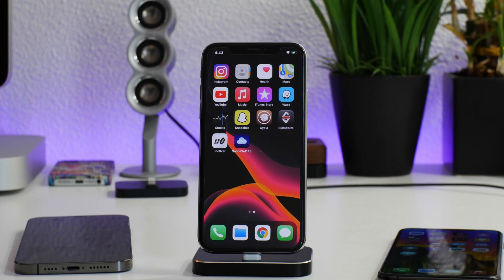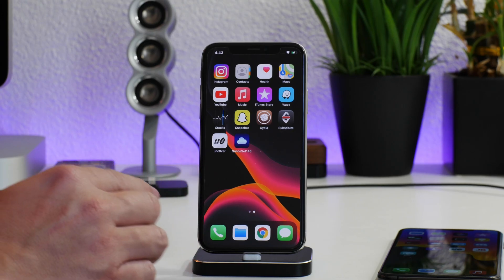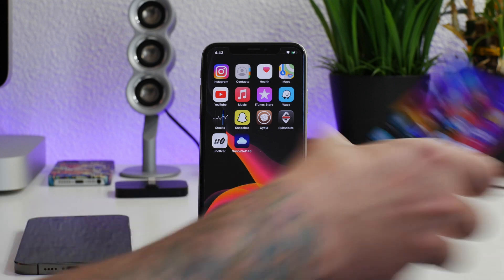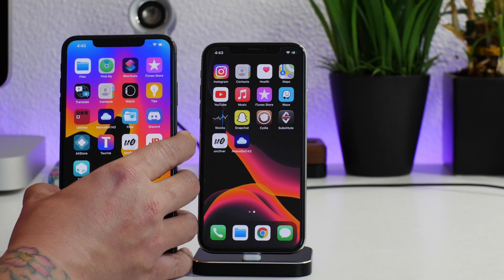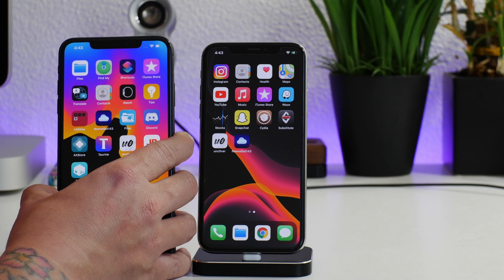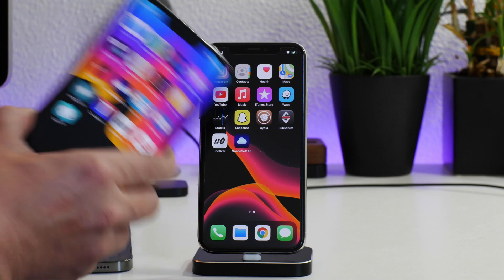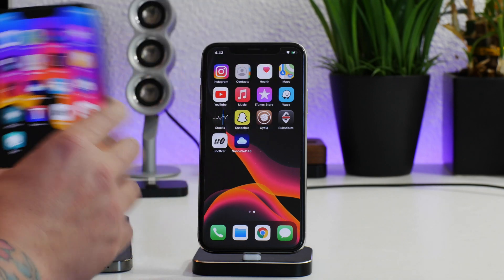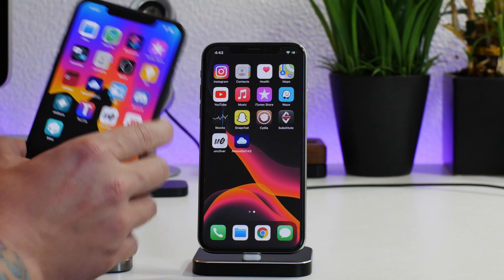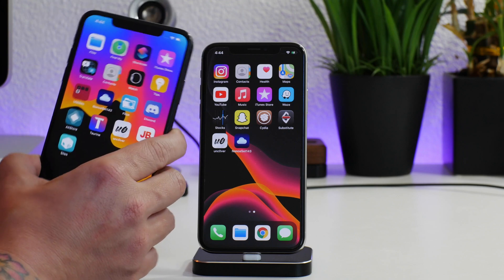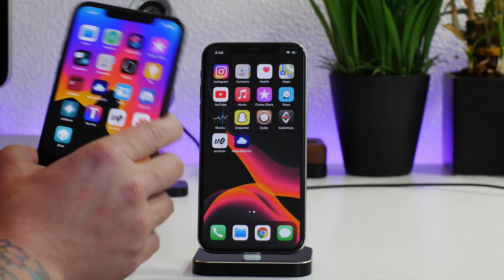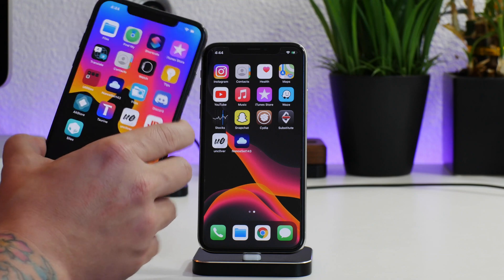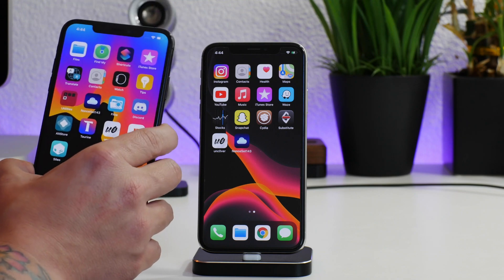What is up guys, Jeremy here and welcome back to another video. I'm going to show you guys how you can save blobs on iOS 14. I'm going to cover older A11 and older devices and also the newer A12 plus devices. Depending on which device you have, you will have to use a different process.